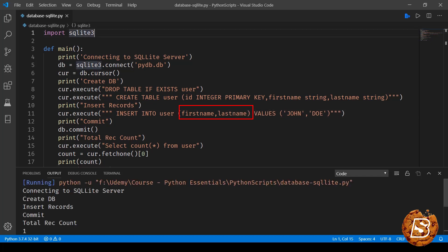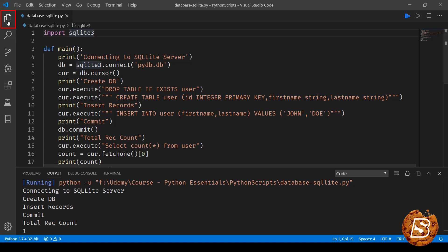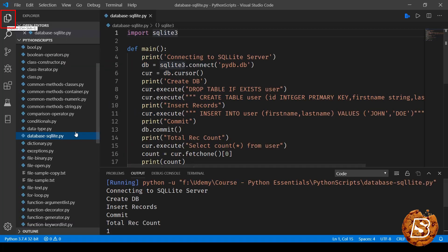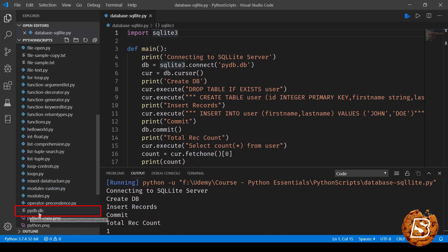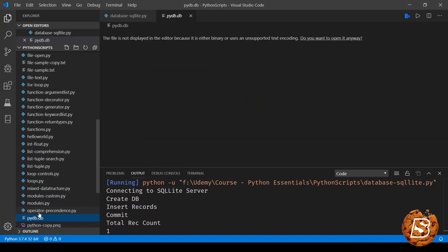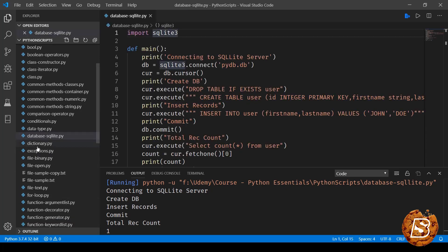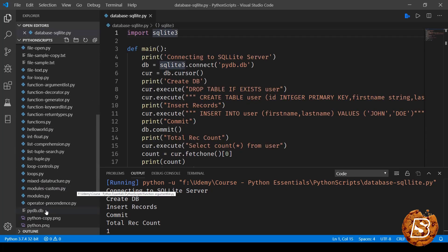And here you can see the output is now coming up as connecting to sqlite server - that is the first statement. Then it says create db. Now when it says create db, if I show you the files, the name is pydb.db. So here you can see this is the file that is created, pydb.db, and the contents obviously cannot be shown over here.